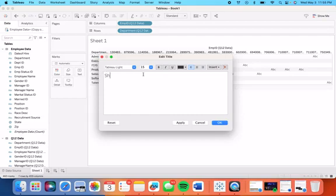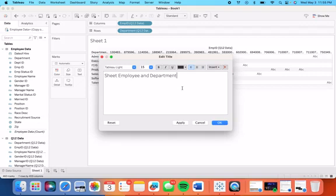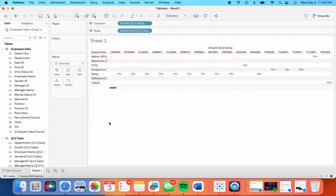So for example, I'll just put sheet employee and department, and you can edit however you would like, bold, italics. And if you just want to go back, you can hit Reset, and it won't change anything.